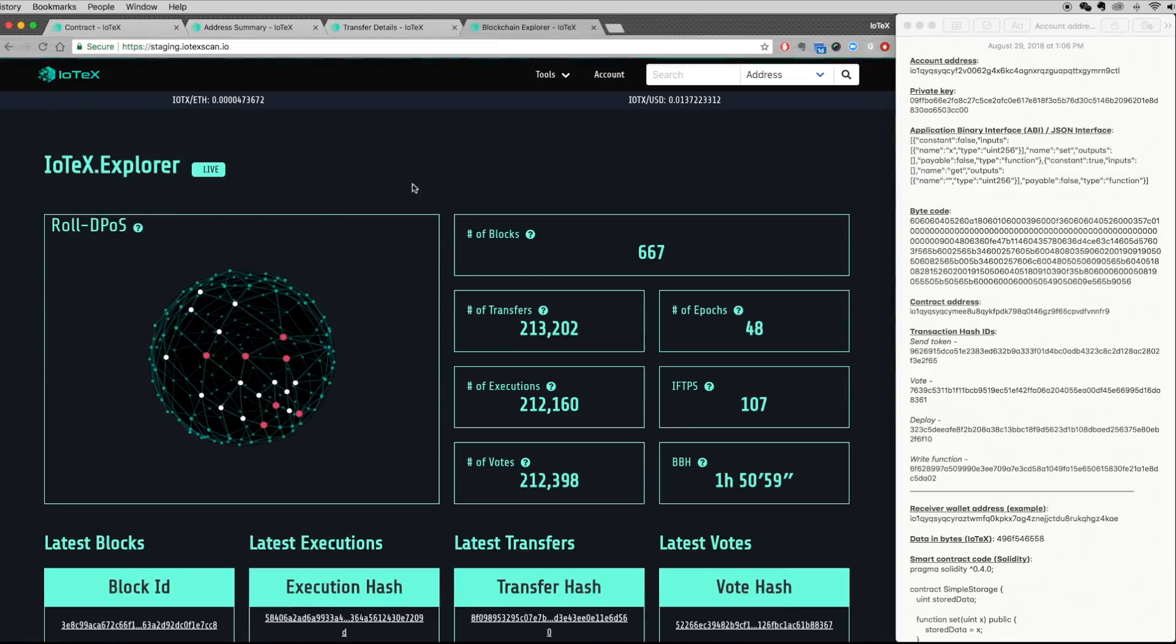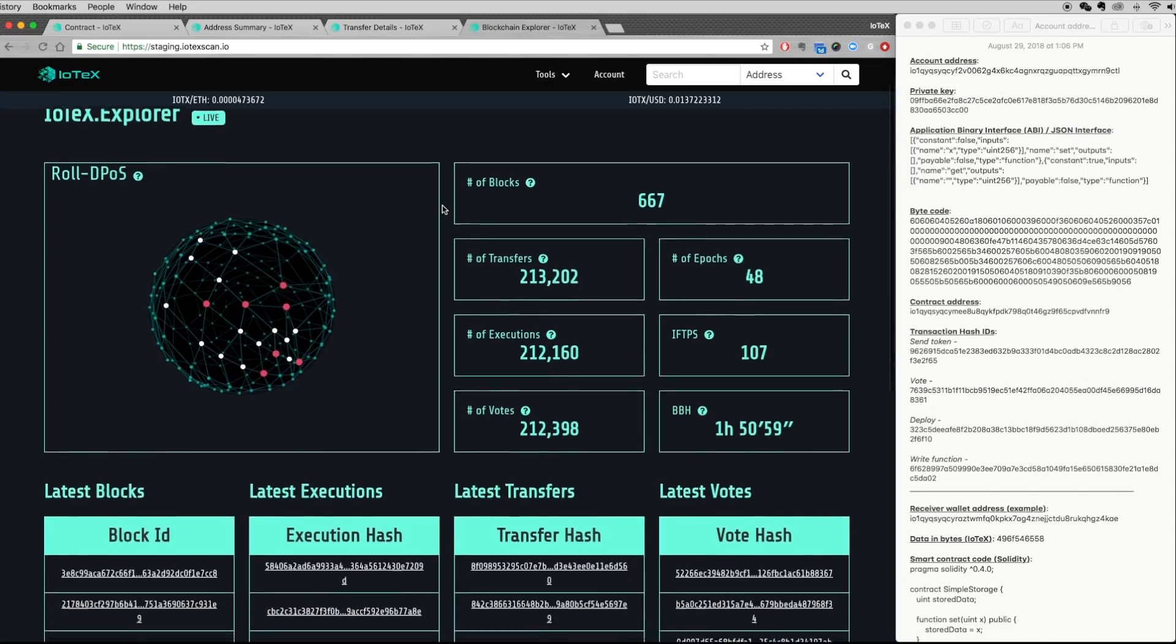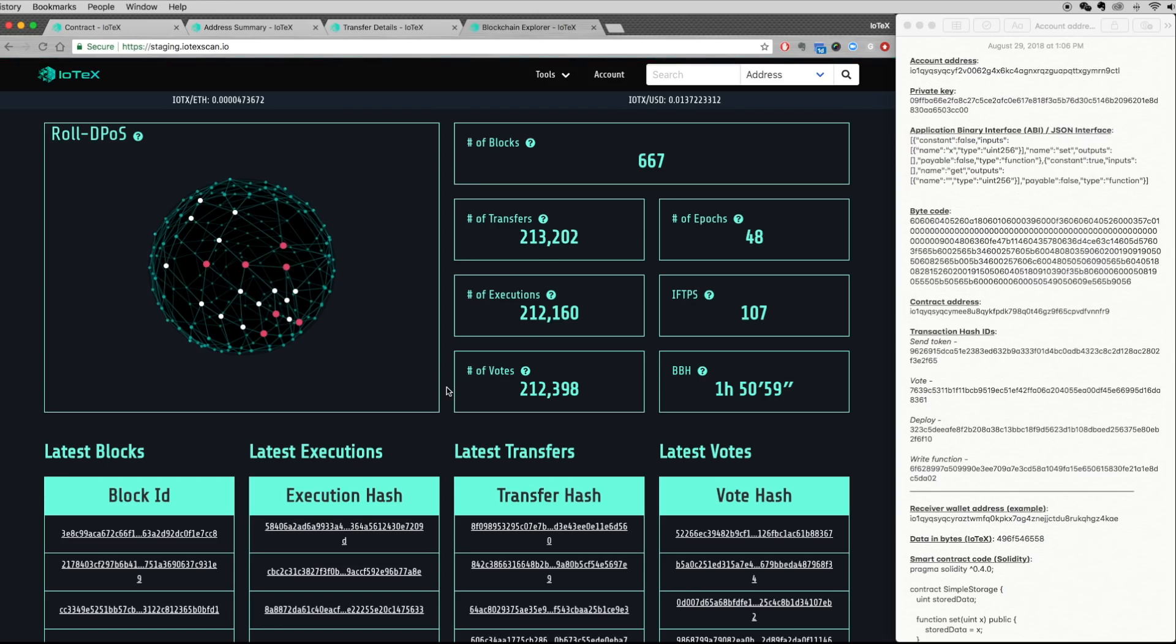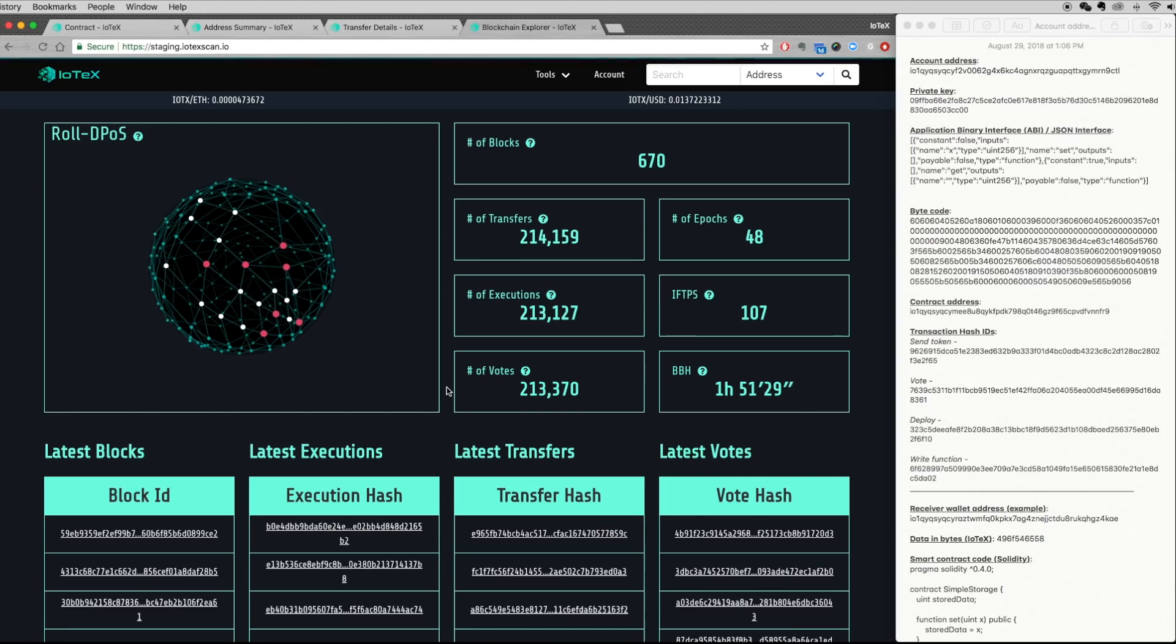We also updated the IoTeX Explorer to include smart contract executions, in addition to transfers and votes. The transactions shown on the explorer include user-generated transactions, which we just demoed, as well as injected transactions for performance testing purposes.